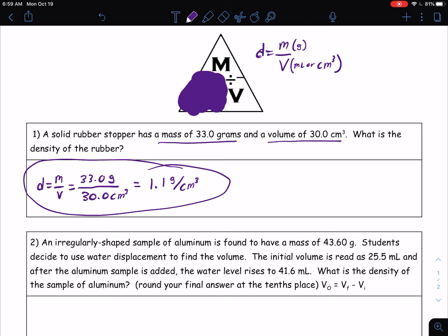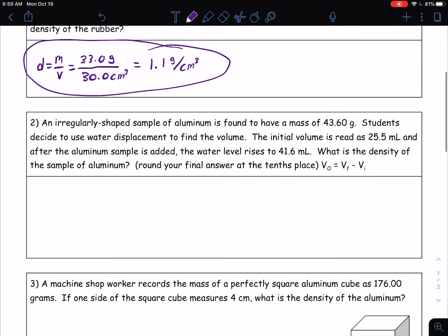So let's move on to the next problem. Number two says an irregularly shaped sample of aluminum is found to have a mass of 43.60 grams. Students decide to use water displacement to find the volume — remember, we've already studied water displacement. The initial volume is read as 25.5 milliliters, and after the aluminum sample is added, the water level rises to 41.6 milliliters. What is the density of the aluminum sample? We're going to round our final answer at the tenth place.